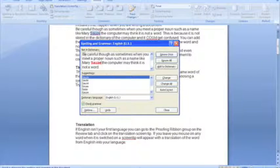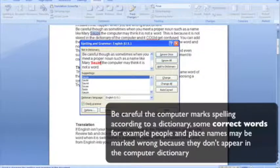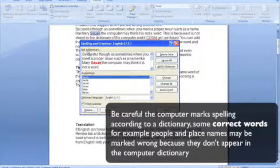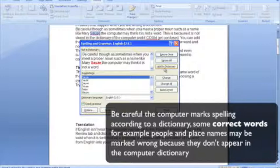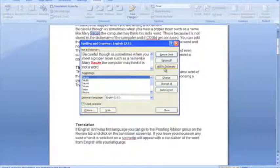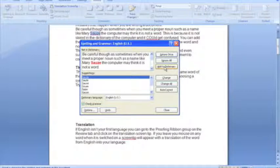In this case here, you can see that this word is a person's name. It's not in the dictionary of the computer, however, it is a correct spelling, so what I'm going to do is I'm going to add that to the dictionary, so that if that word is spotted again, it won't be marked as a spelling error.